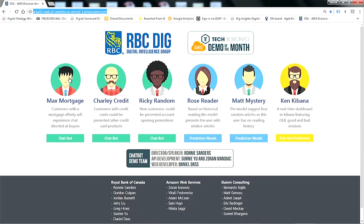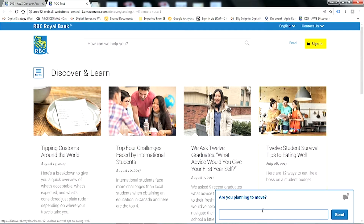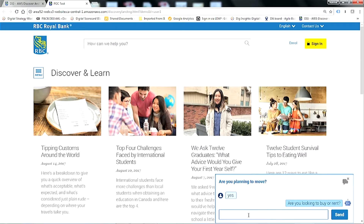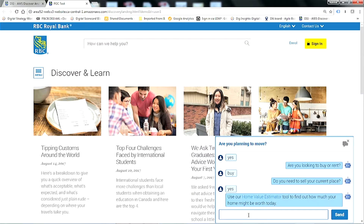We'll jump into the demo. The first demo is Max Mortgage — not surprisingly, RBC cares about mortgages. This is an example of a client who's been searching through the website, and as a result of the affinity we're building, we can proactively prompt them about their interest in planning to move or get a mortgage. The client says yes, and we follow up with an additional question: 'Do you need to sell your current place?'